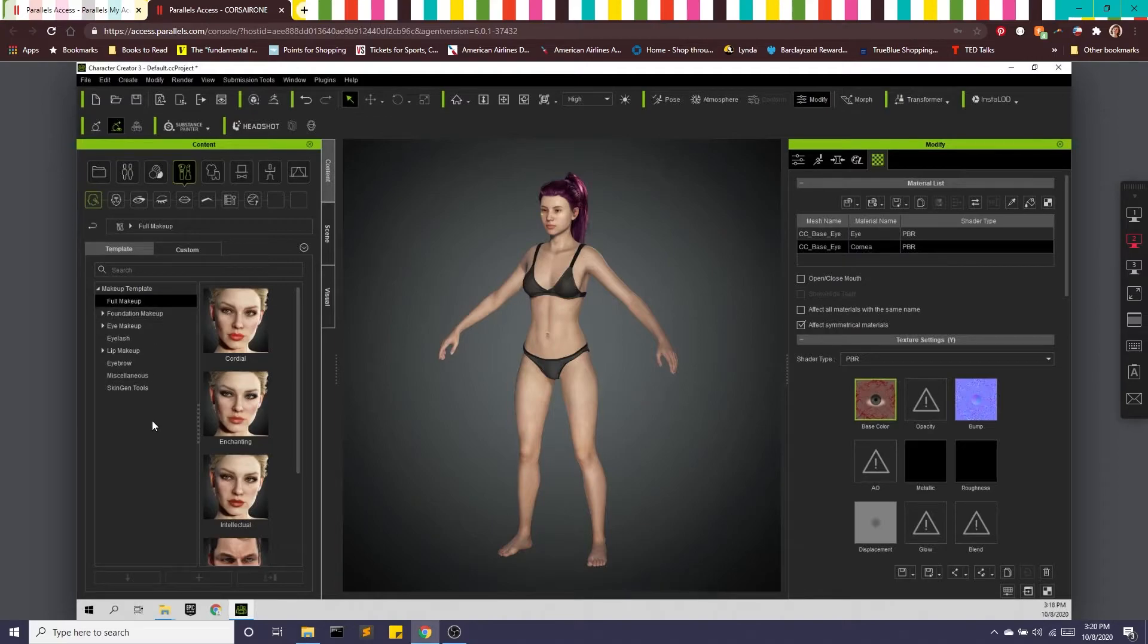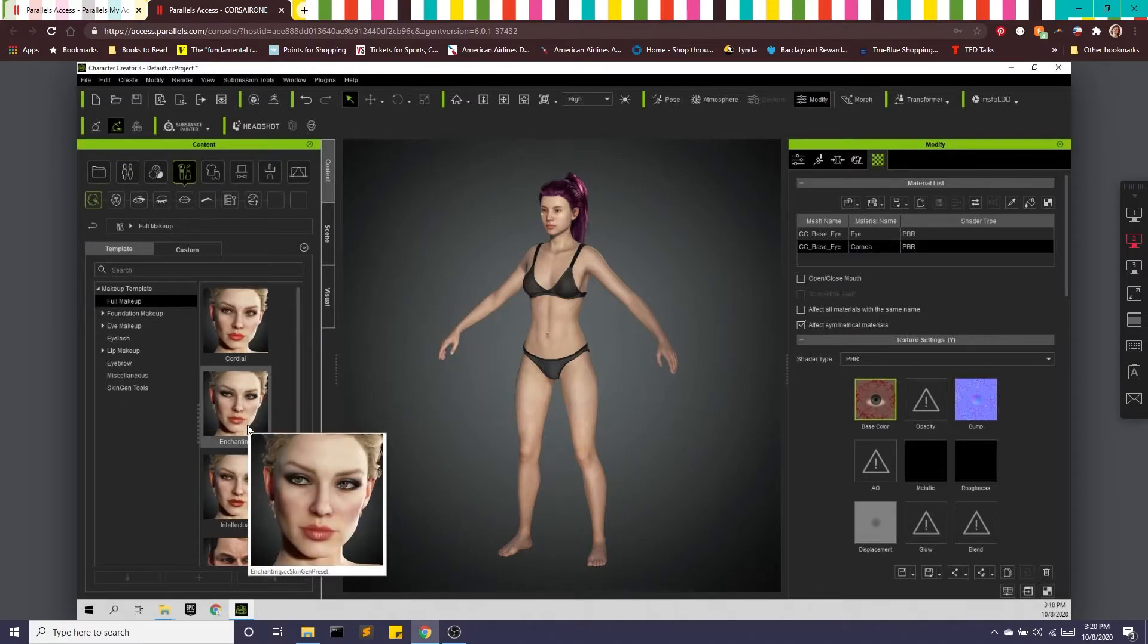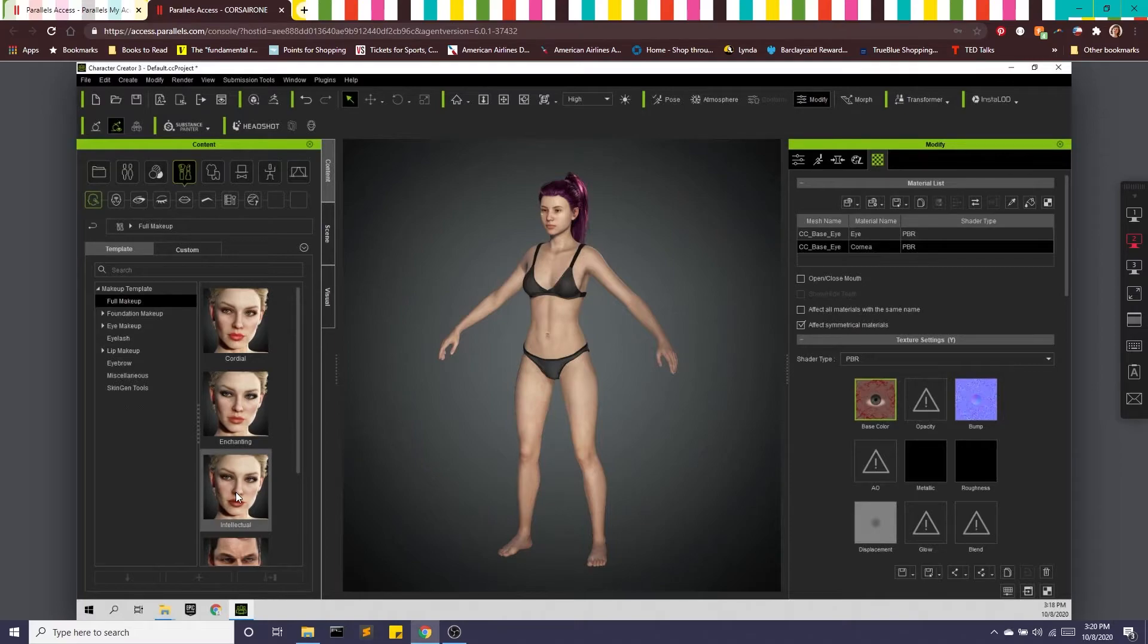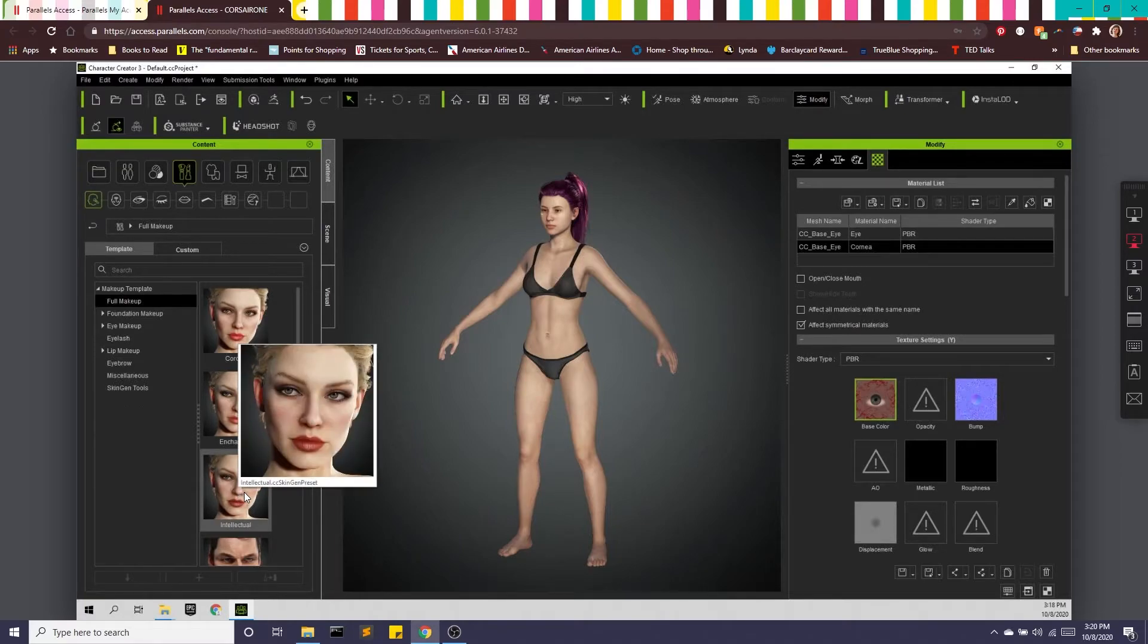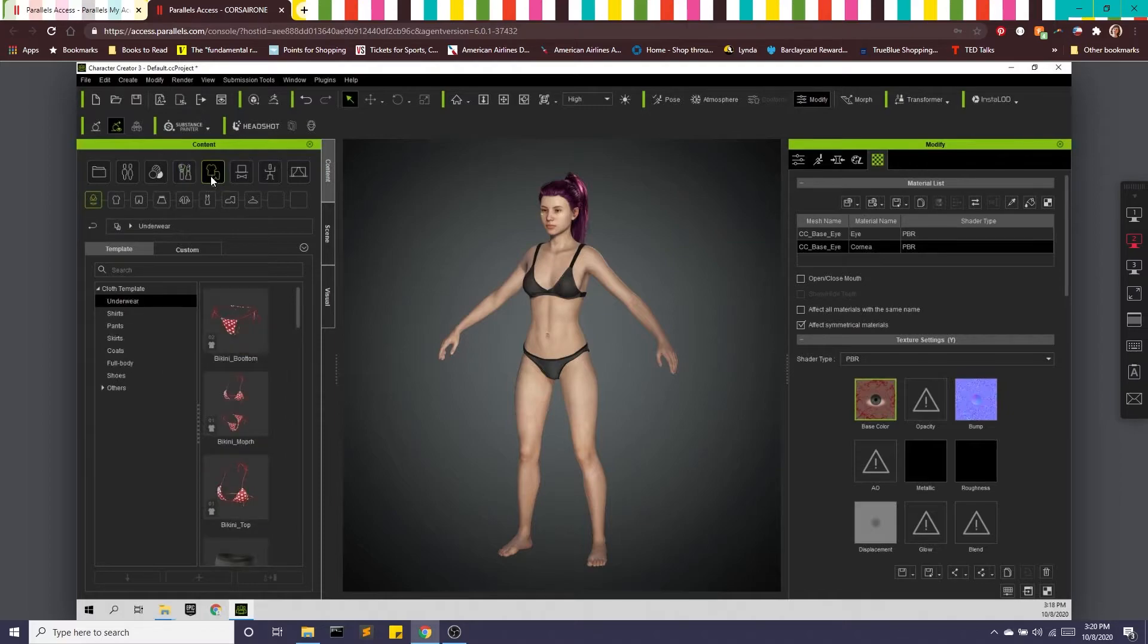We can get into makeup. So we have, what is enchanting? This is called intellectual. That's crap. This is making me angry. I'm going to skip that section.